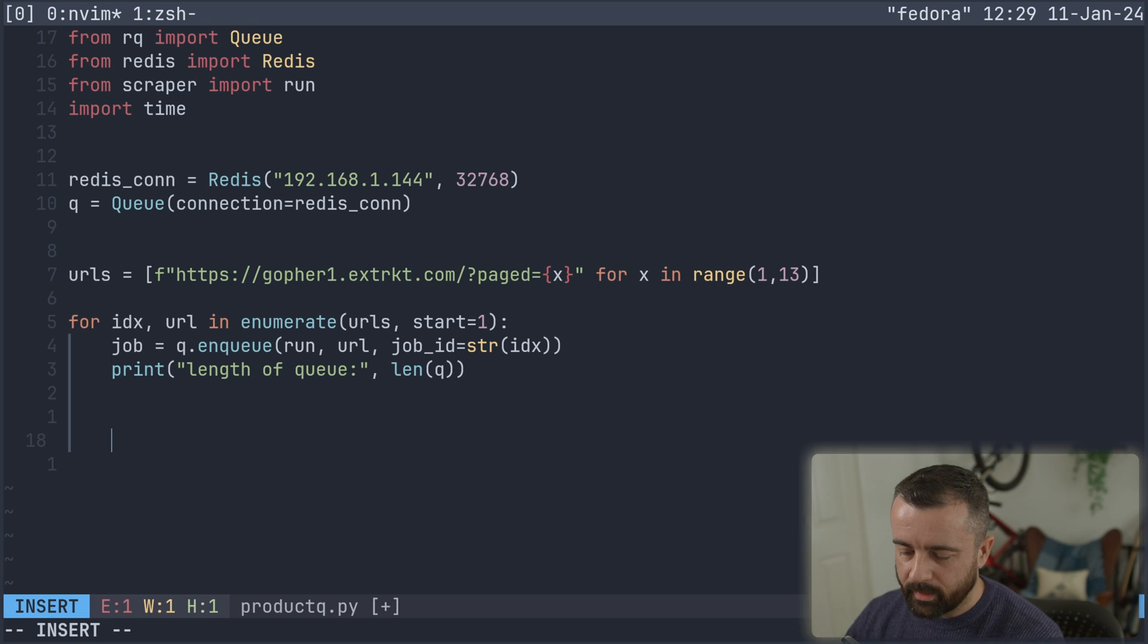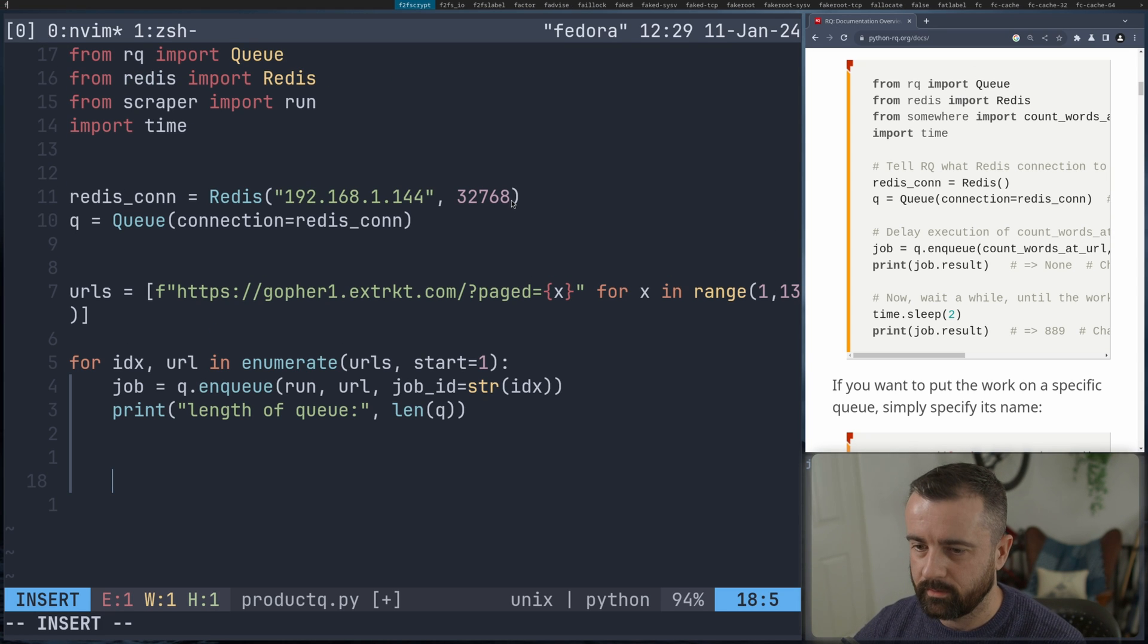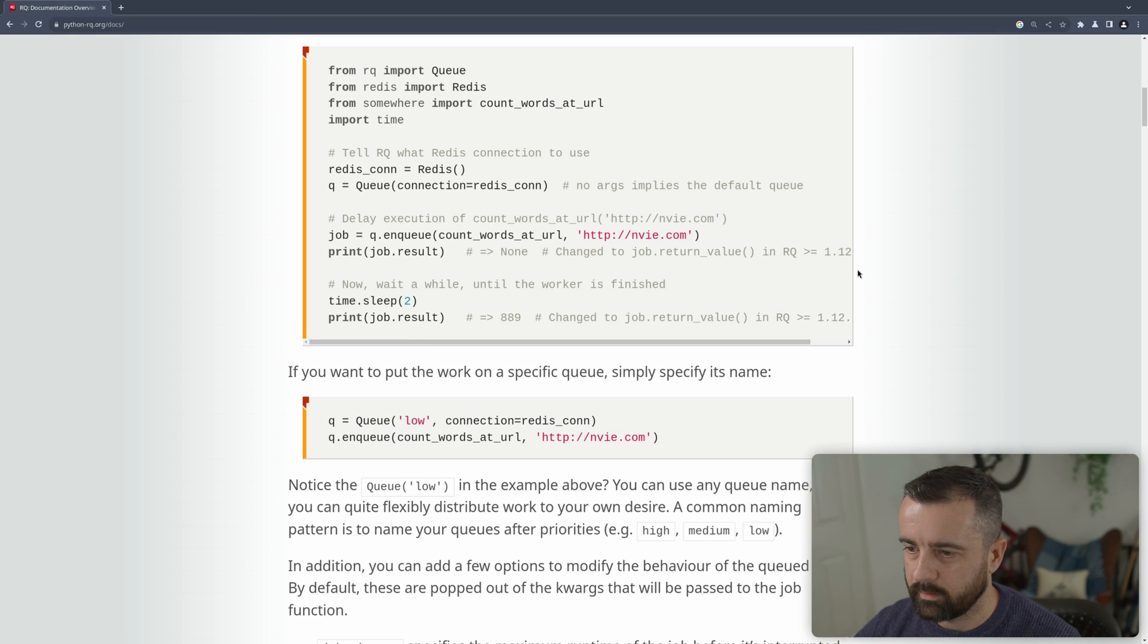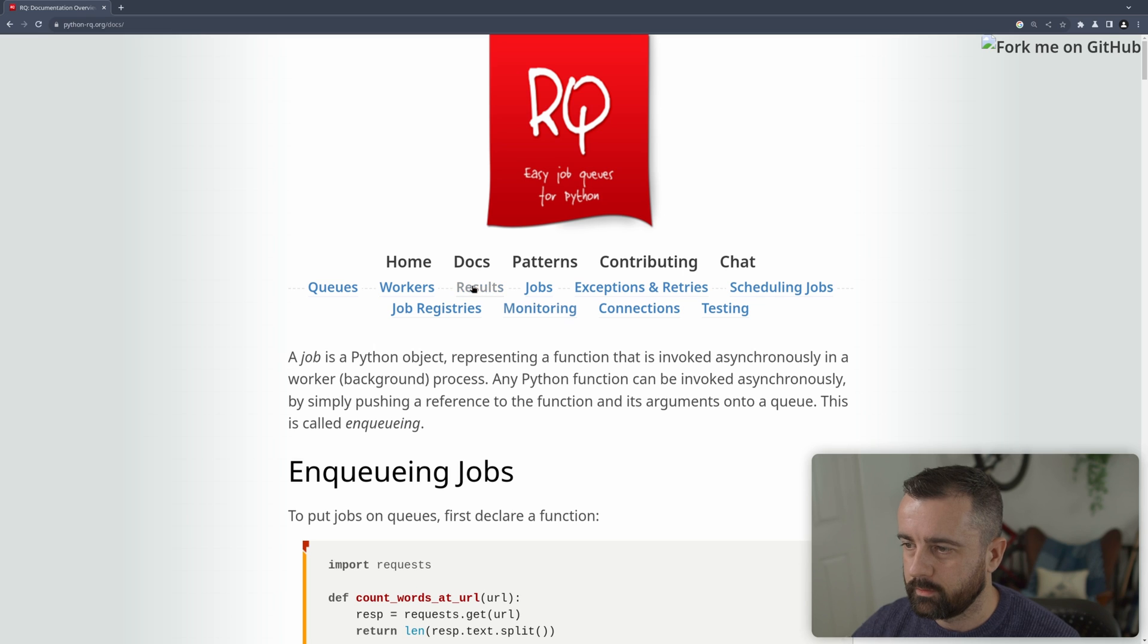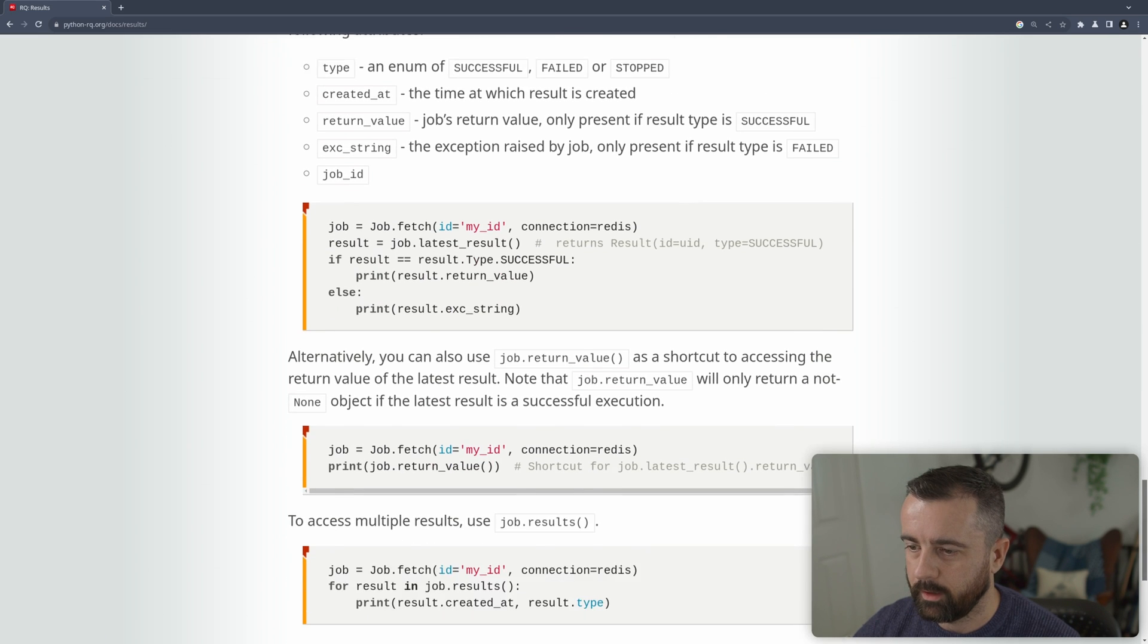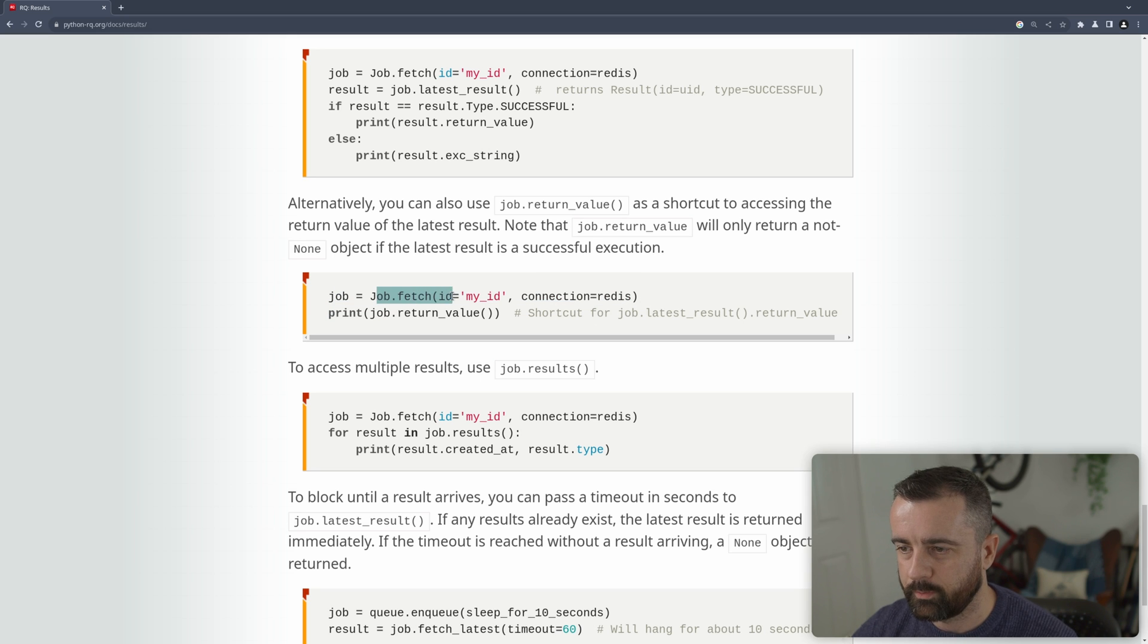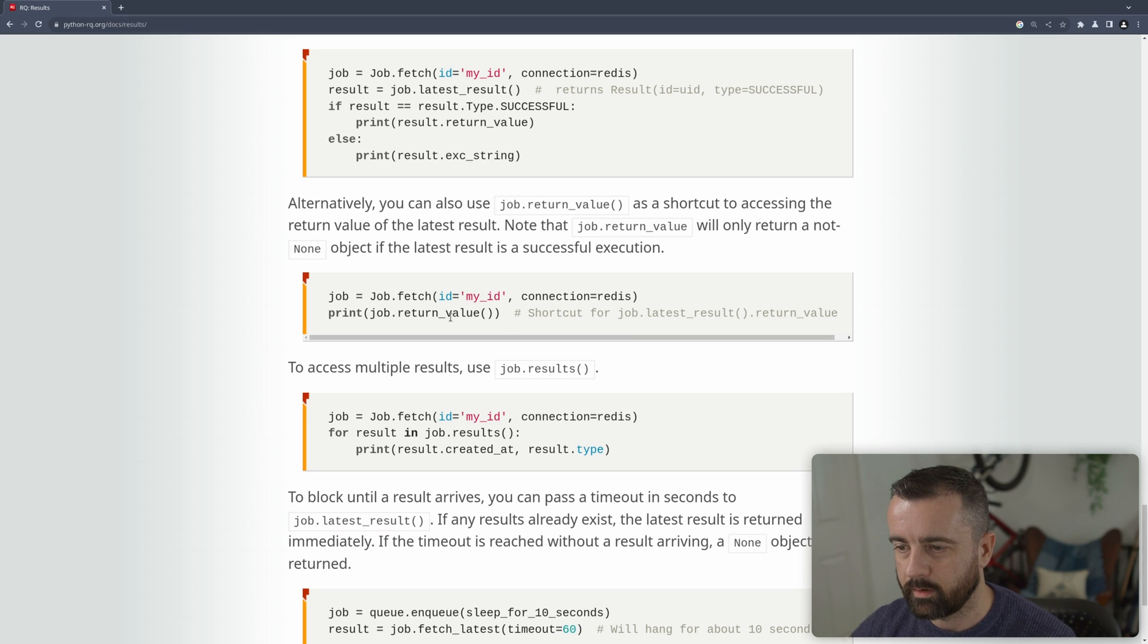Now we get back our results. If we come back over to the documentation again, let's make this bigger, we go up to results and I'm going to scroll all the way down to the bottom here and you'll see, it gives you a couple of options and we're going to do this one here where we say job is job.fetch and then return value. So shortcut for the whole thing. So this is what we're going to want to do.